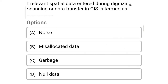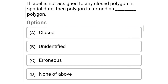Next question: Irrelevant spatial data entered during the digitizing, scanning or data transfer in GIS is termed as — Option A: noise, Option B: misallocated data, Option C: garbage, Option D: null data. So the correct answer is Option A, noise.